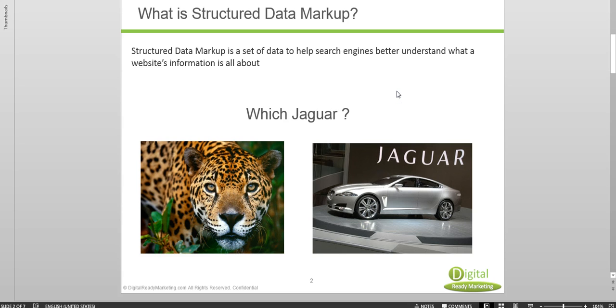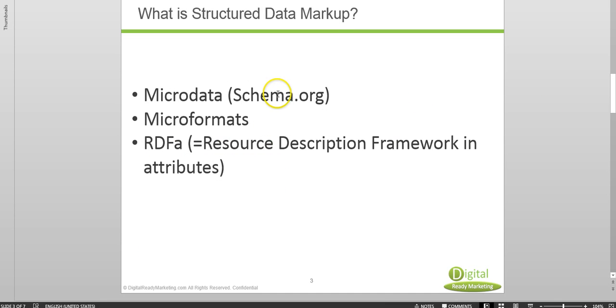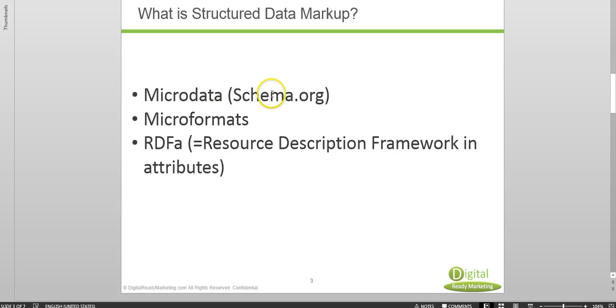To better help search engines understand what you are talking about. Now there are three different kinds of structured data markups. One is called micro data which is also known as schema.